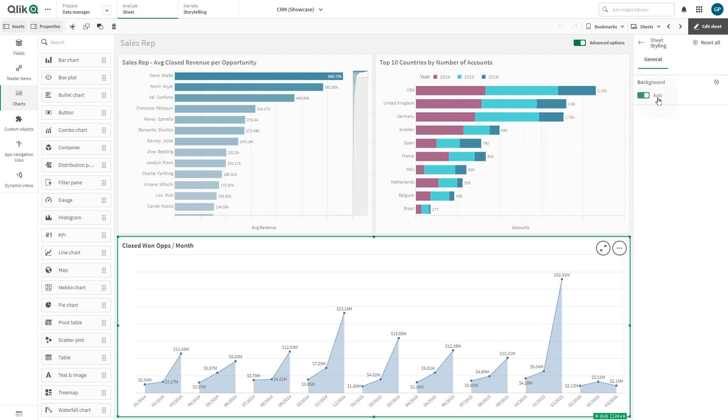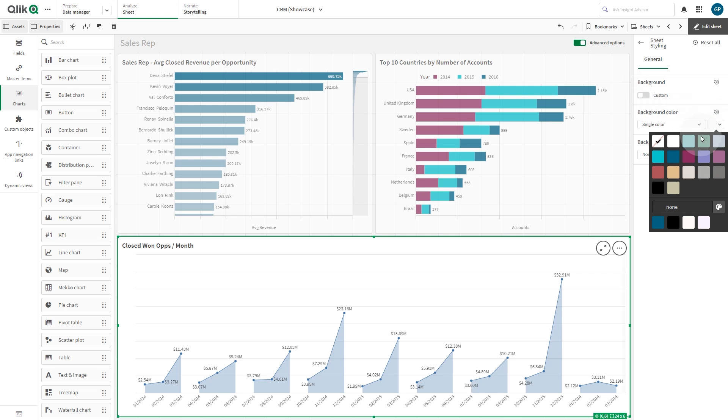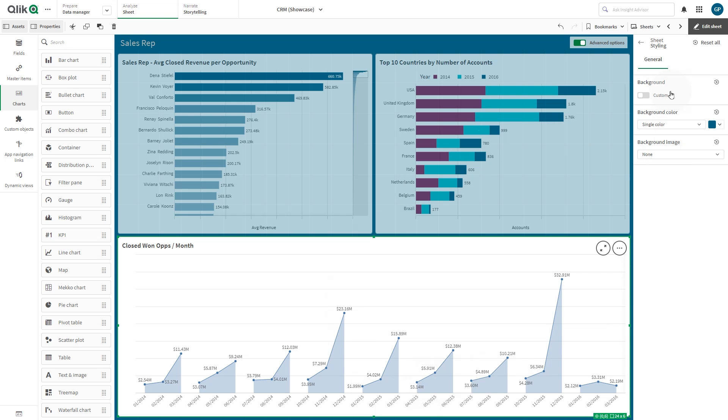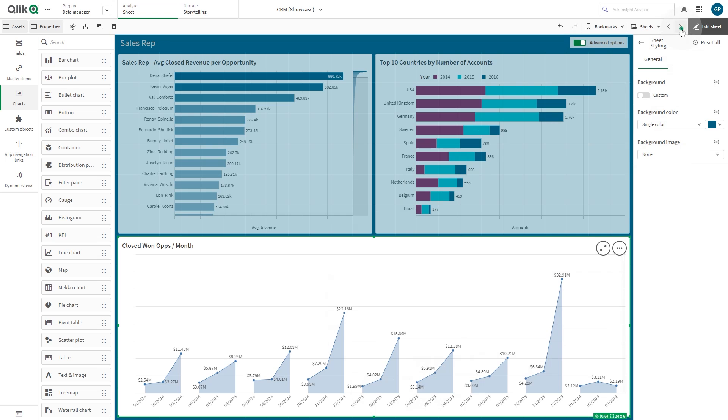This time, we use a background color to customize the sheet. Select Single color and choose a color using the color picker. When done, we move to the next sheet.